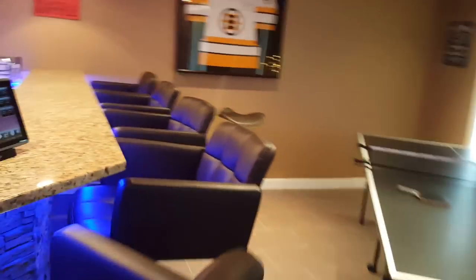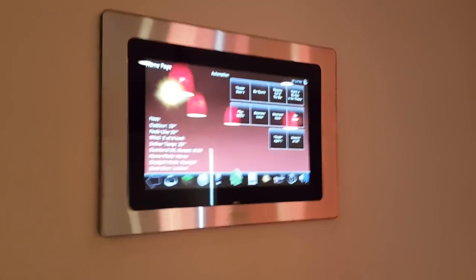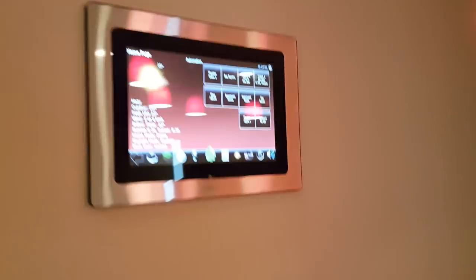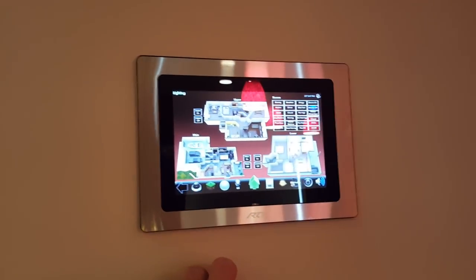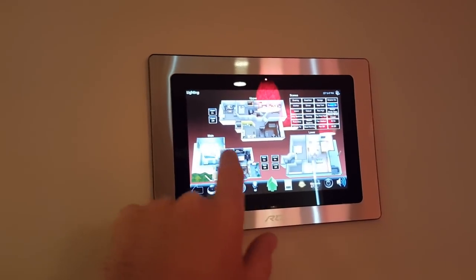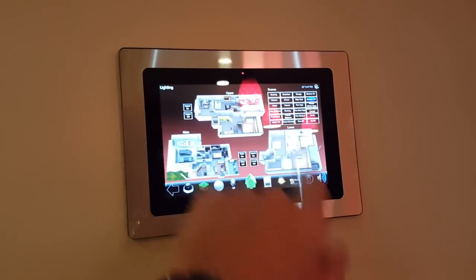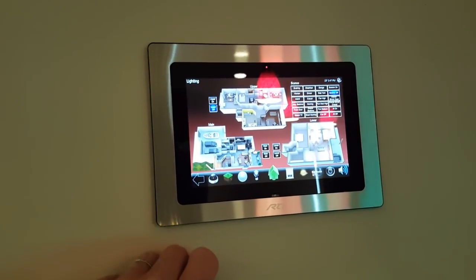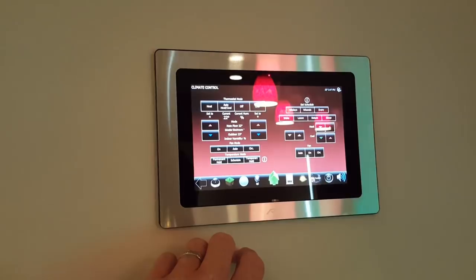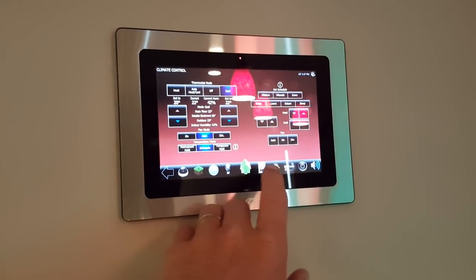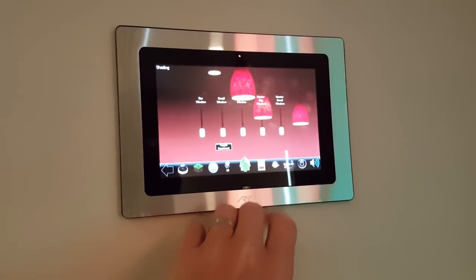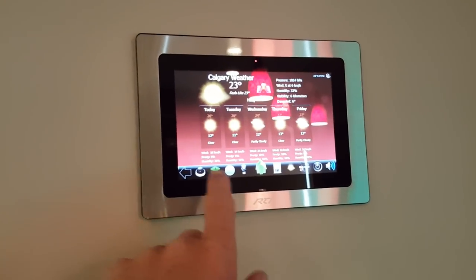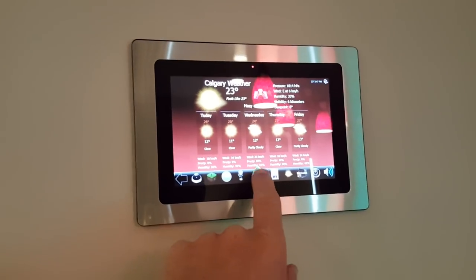Over here we've got the master keypad — this controls the whole house. We can control lighting through the whole house, turning lights on and off. It's the same as our other videos — it's all 3D model oriented. Climate controls are here, shades are here — all the standard stuff that you've seen in other videos if you've watched any of them.